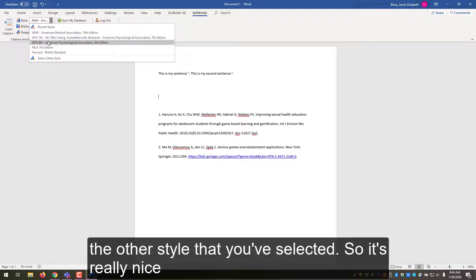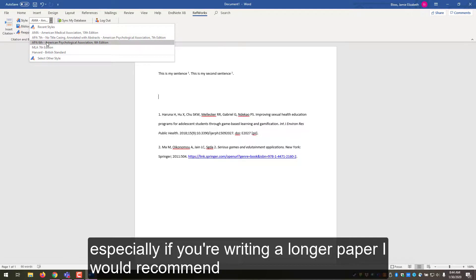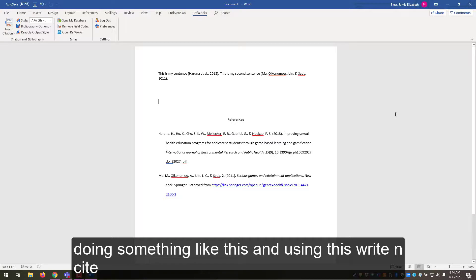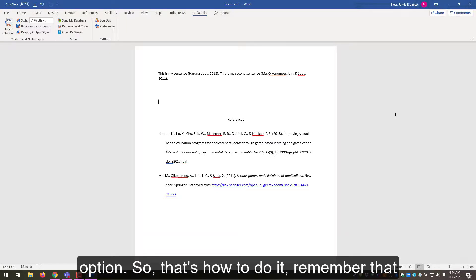So it's really nice, especially if you're writing a longer paper. I would recommend doing something like this and using this Write N Cite option. So that's how to do it.